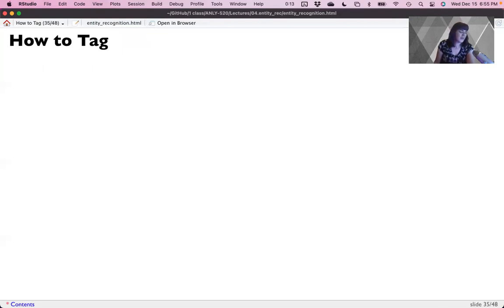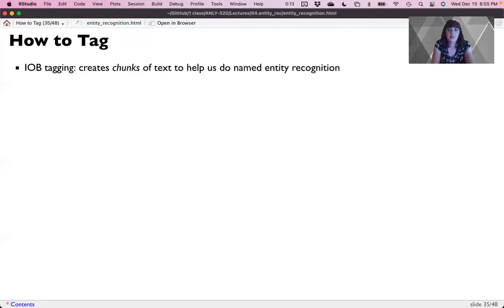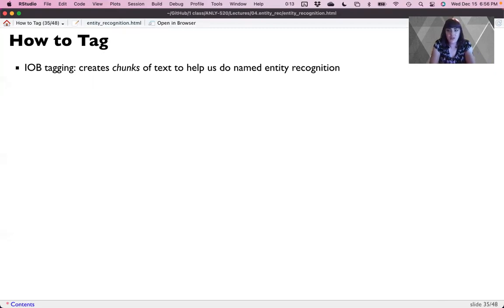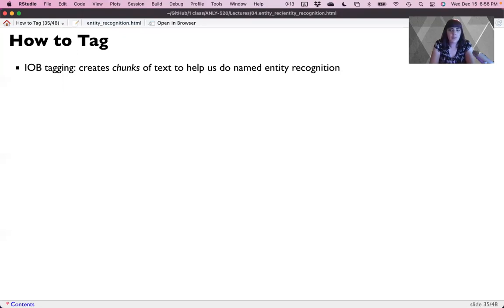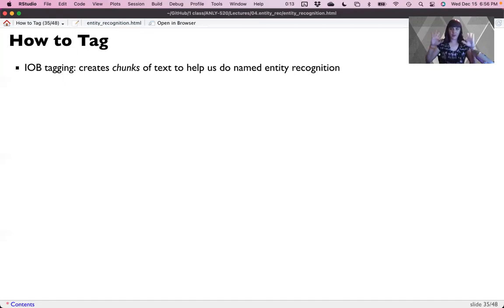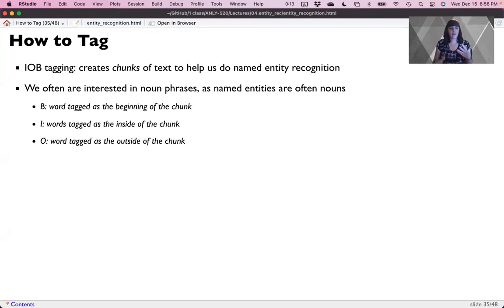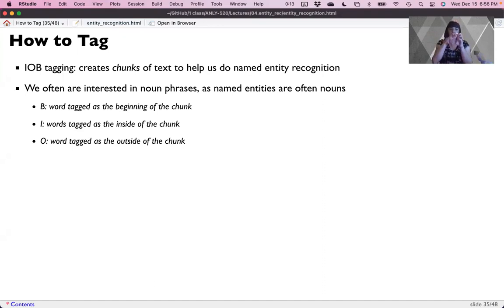Now I would be remiss if I didn't talk about a very classic system of NER tagging. This sometimes is called chunking. So if you're looking at the old NLTK text, the whole section is called chunking. The newer name for this is entity recognition, because you would be chunking things that are entities. But chunking can also work for making phrases. And so a popular way to do this is called IOB tagging. IOB tagging creates boundaries in a text that help us find specific chunks.